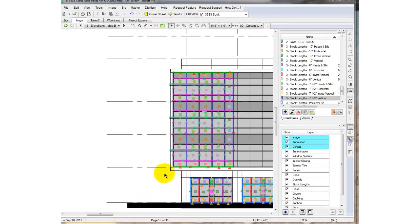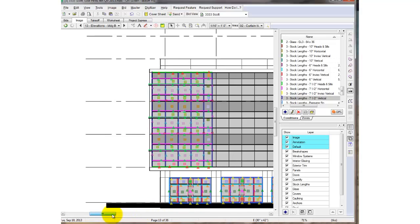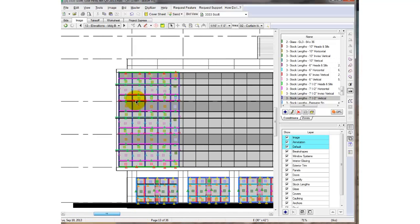I cut and paste this portion of the curtain wall takeoff from a previous elevation to save me some time. But as you can see, the vertical element is much smaller than what I need.